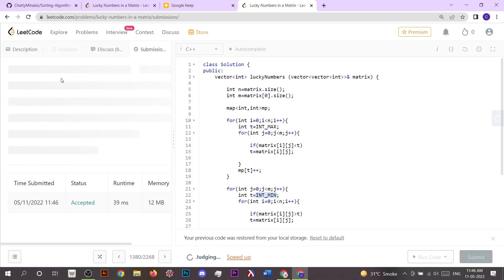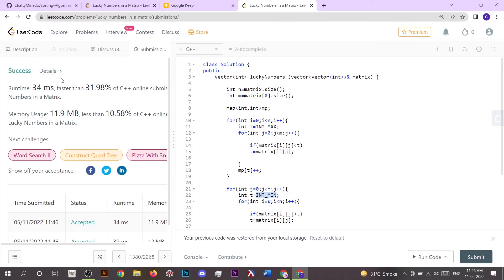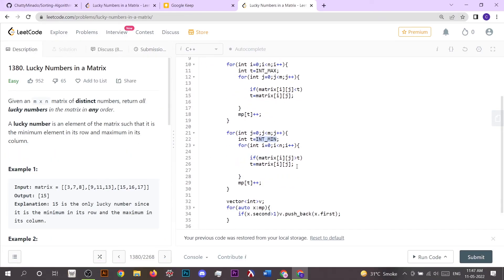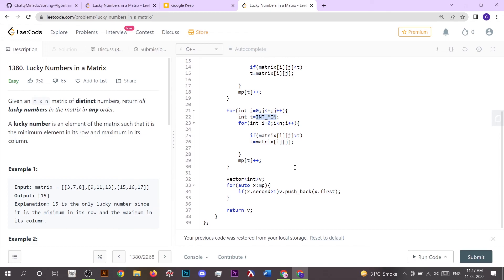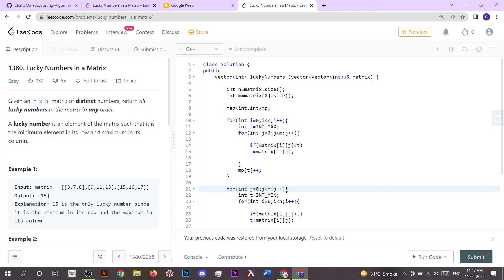It got accepted! This is a simple approach for solving the Lucky Numbers in a Matrix problem. I hope you liked it. You can access the code directly from the GitHub link given in the description. Thanks for watching!